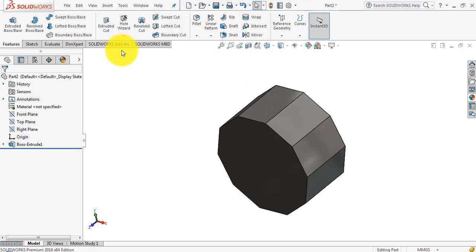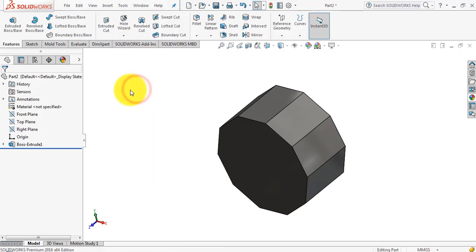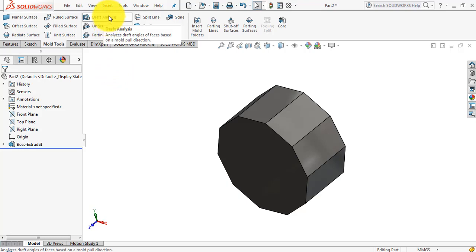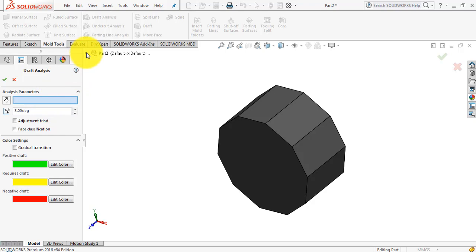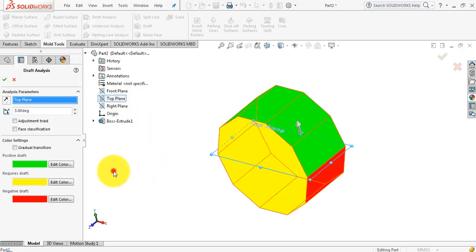First we have to add the mold tools. We right-click and check mold tools. You can see the mold tools are available, and the draft analysis option is visible - we will click it. This type of window appears on your screen after selecting draft analysis. We have to first determine from which plane we are going to separate the two mold boxes, and in our case we will select the top plane.